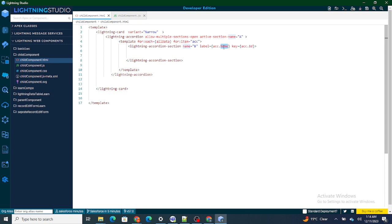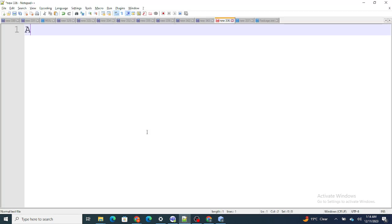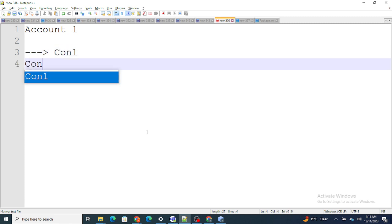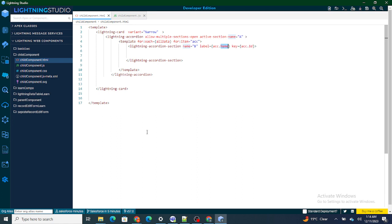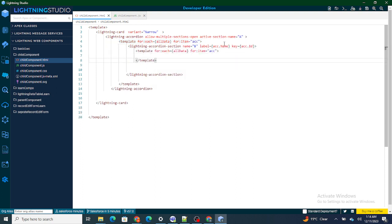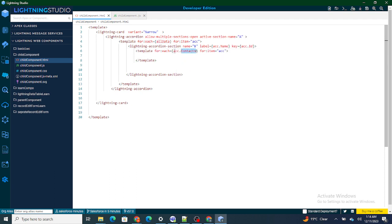Now I have to get the related contacts to each particular account. There is always a possibility that one account can have multiple contacts — for example, Account One could have Contact One, Contact Two, and so on. So if it's going to have multiple contacts, I will need one more loop. I'm going to loop over those contacts using acc.contacts. For this particular account I'm currently looping over, I will get all related contacts using the contacts variable.